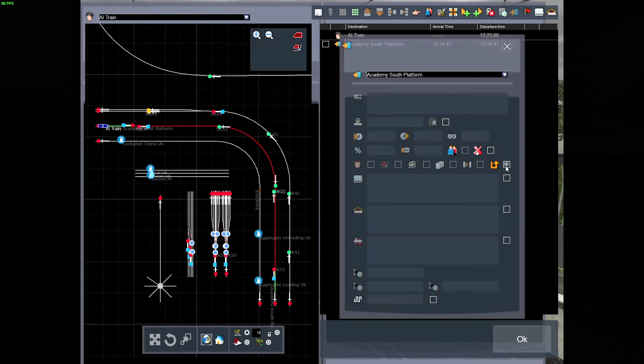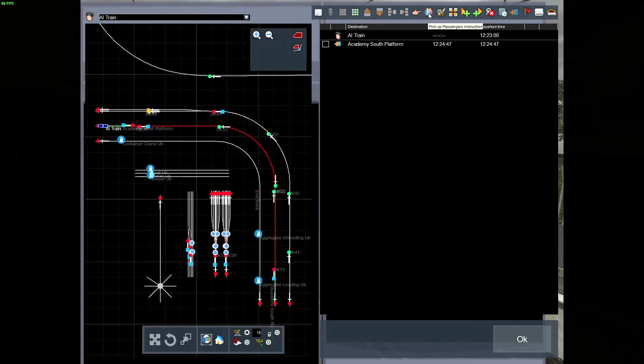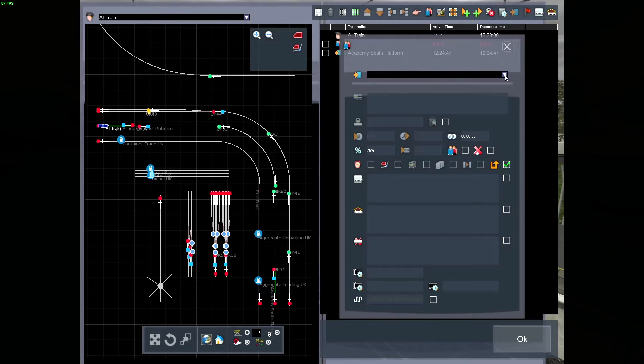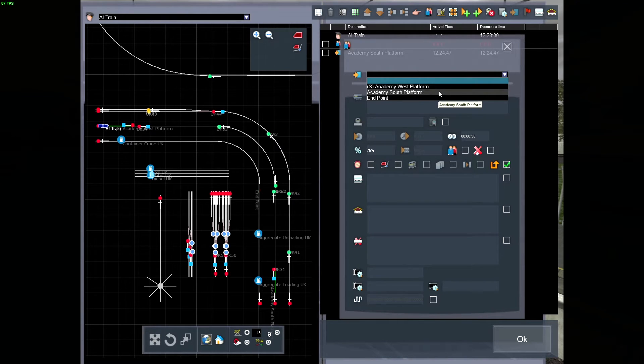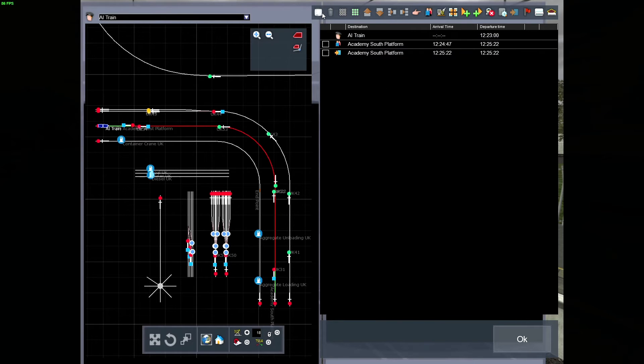So uncheck that, because we won't be reversing anywhere. I also want this train to pick up passengers at the other end of the line. Pick up passengers there too. Save.